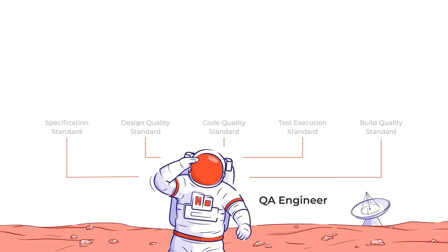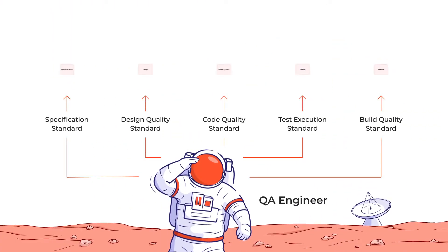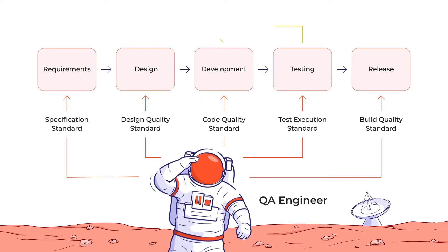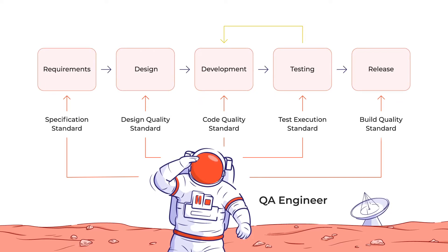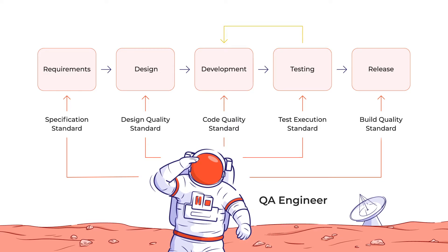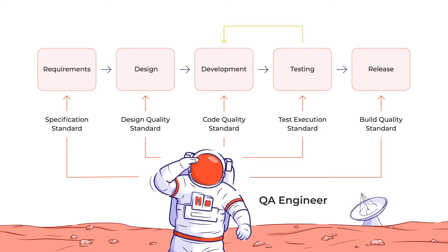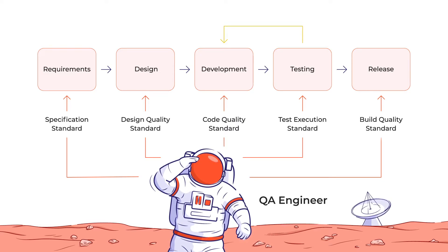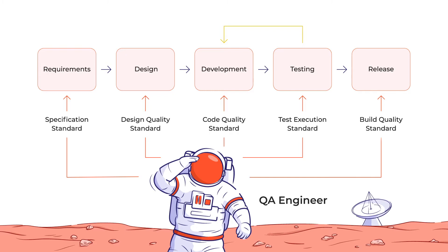The QA work begins with defining the quality standard, which is connected to everything from the product specification to the final build. A particular implementation depends heavily on the project approach. Let's take a look at a couple of basic concepts.